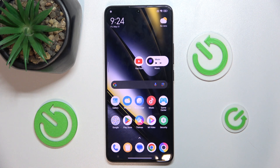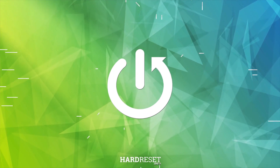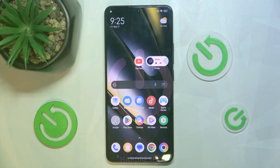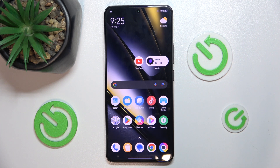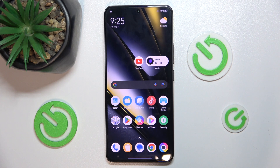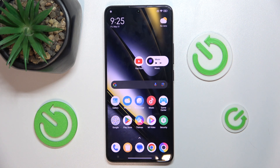Hello, in this video I'm going to show you how to use dual apps in POCO F6. Dual apps will allow you to have two different accounts logged in in different instances of an app, to use them at the same time without logging out and logging in.